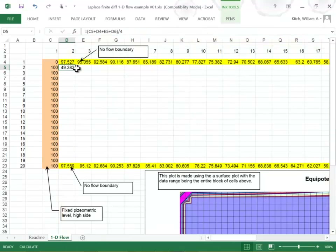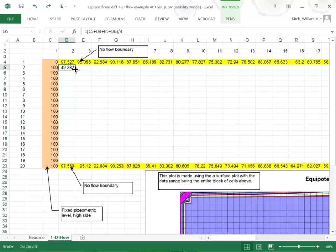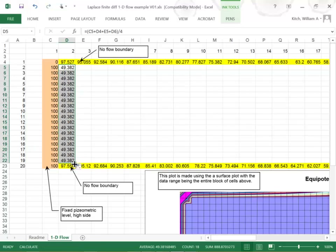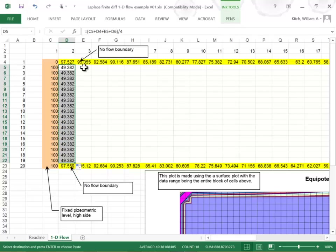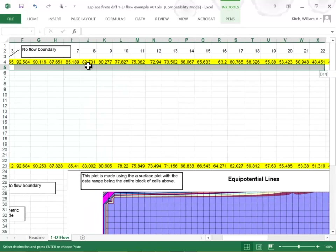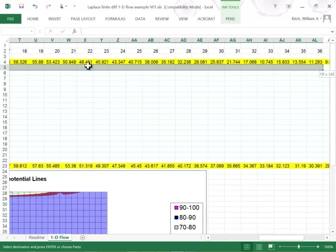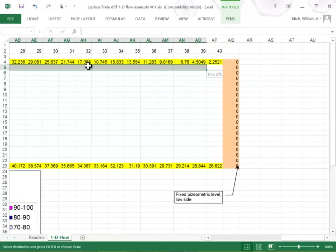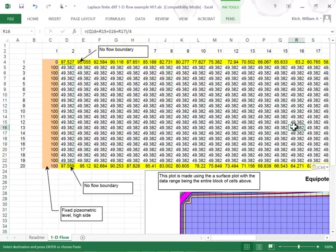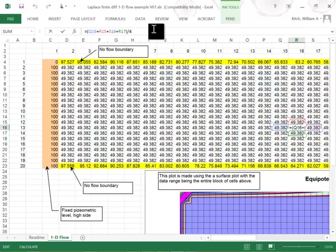What I'm going to do is take this cell value and copy it all the way down, then copy that across the entire grid using the keyboard. So now in every one of these interior cells, the value is equal to the average of its nearest neighbors.